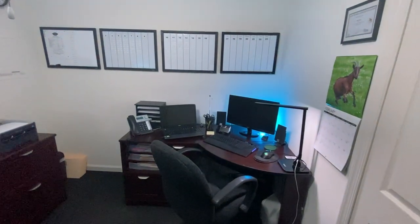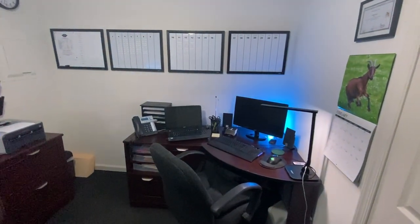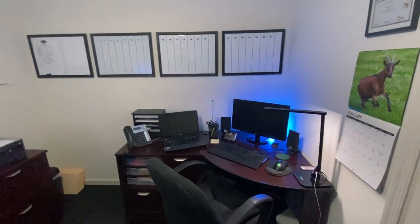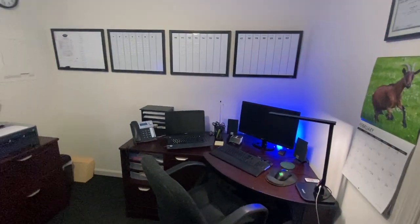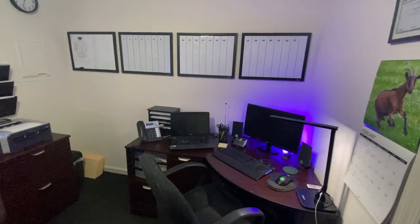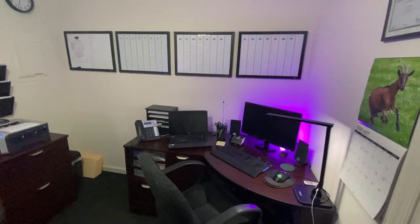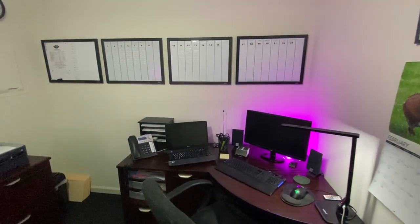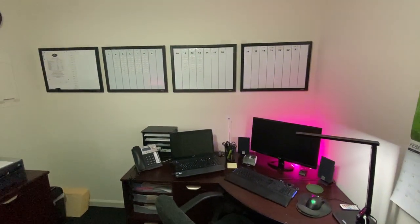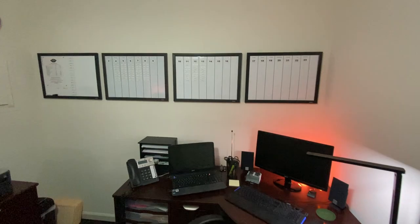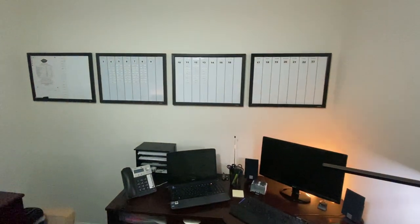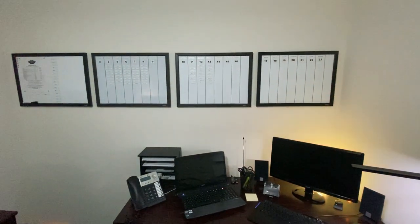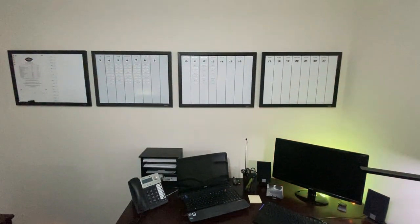All right, moving on to my side of the room. I have my desk here and above that on the wall, I have four dry erase boards up here.